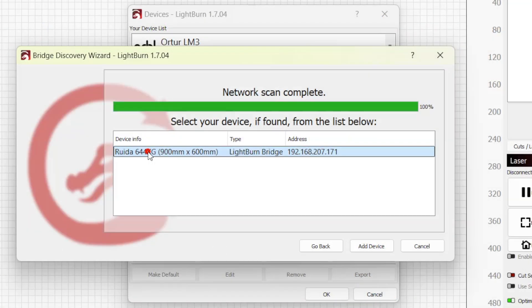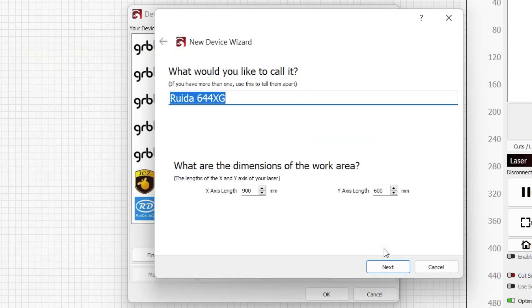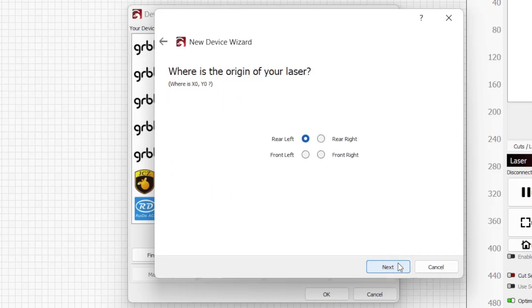With your bridge selected in the discovery window, click add device to be taken through the device setup wizard. This is the standard device window where you'll name your laser, define the size of its work area, and choose its origin location.